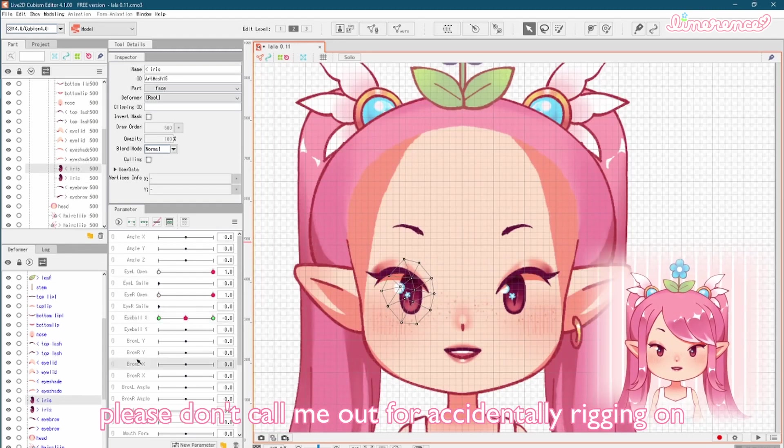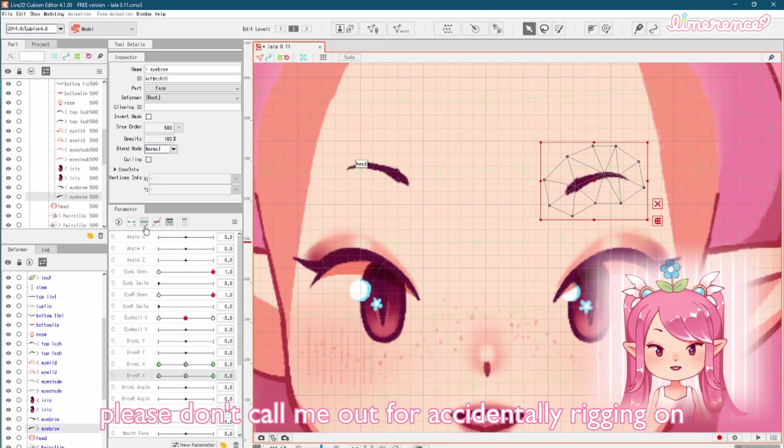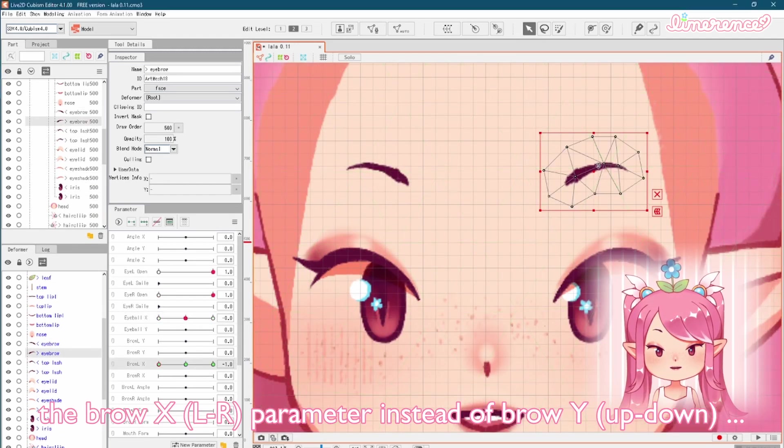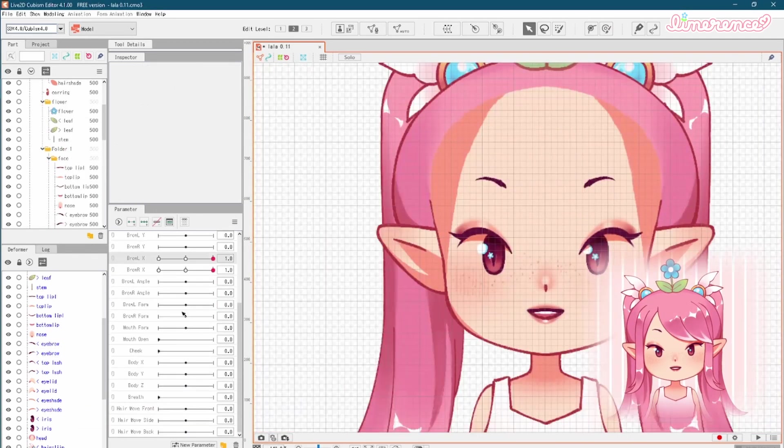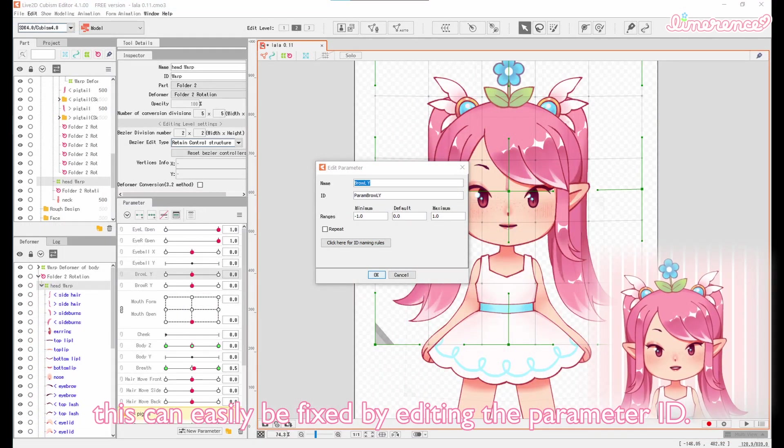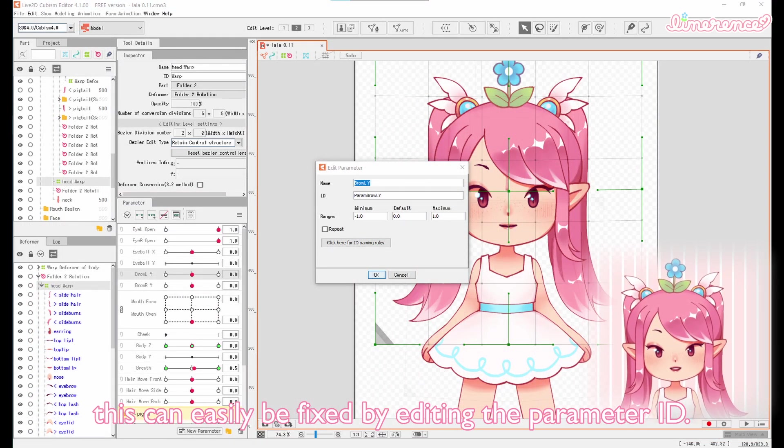Please don't call me out for accidentally rigging on the brow x parameter instead of brow y. This can easily be fixed by editing the parameter ID.